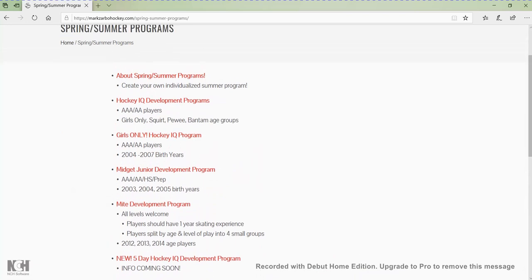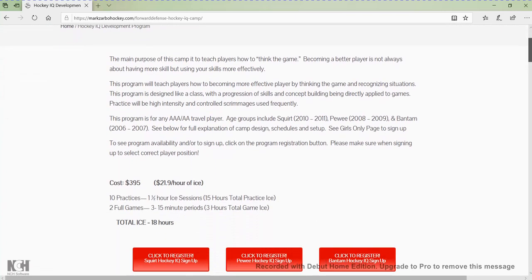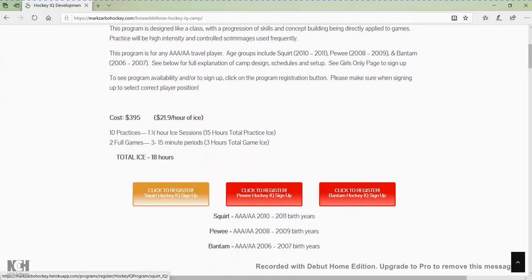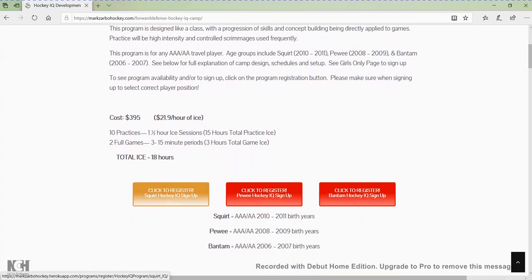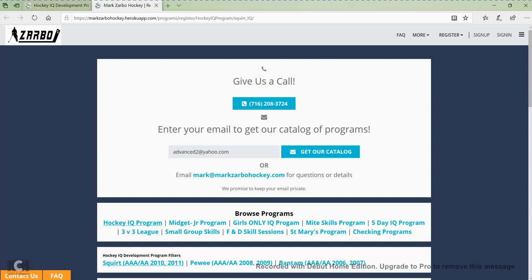To view more detailed information on a program and/or to sign up, you would click on the title of that program and it's going to forward you to that page. What's different now is there's no longer going to be a signup form at the bottom of the page — you're going to see these click to register buttons on each of the pages. We've already filtered out the different age groups, so all you have to do is find the age group you're looking for and click that button to be forwarded to the registration page.